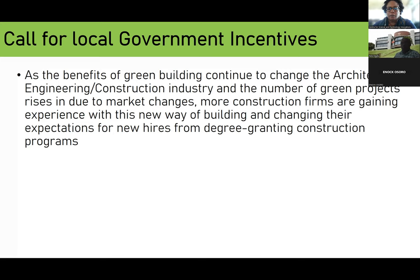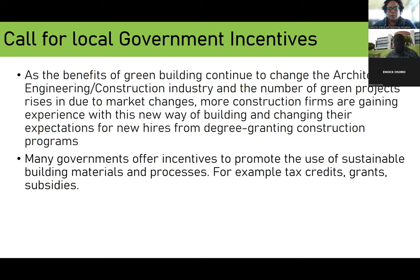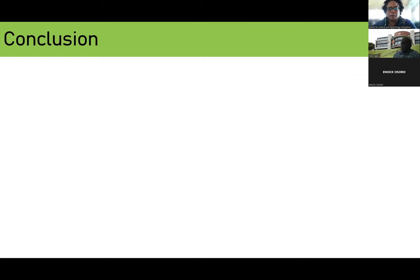As the benefits of green buildings continue to change the architecture, engineering, and construction industry and the number of green projects rises due to market change, more construction funds get involved. New buildings come in, and there are better expectations for new hires from very skilled individuals. As a result, many governments offer incentives to promote the use of sustainable building material and processes — through tax credits, programs, and subsidies — because the materials are much better.